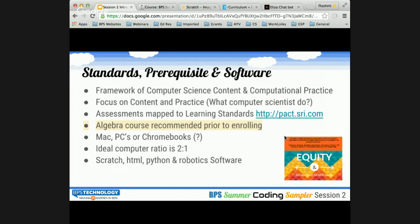In terms of standards alignment, DLCS standards are one of our focus points. There is also a website, pac.sri.com, working tirelessly to get the frameworks and assessments aligned to computer science content, computational practice, and learning standards — mapping it to content and learning standards. The focus is on what computer scientists do, which is the main lens with which this content and the assessments are evaluated.